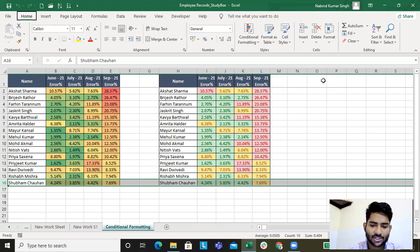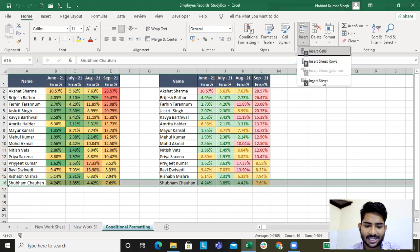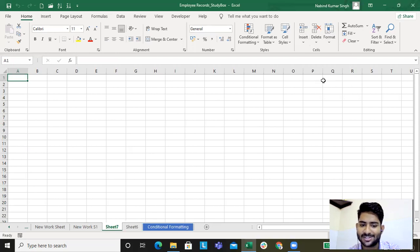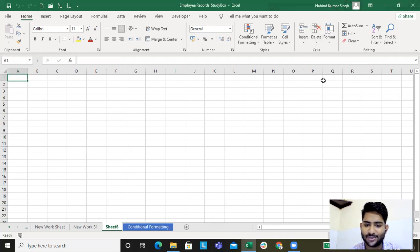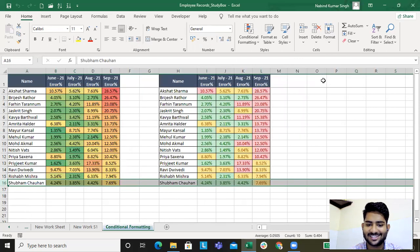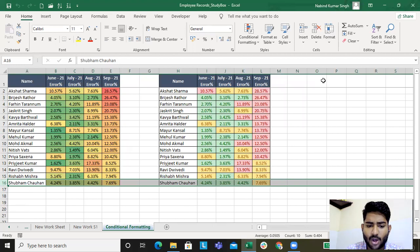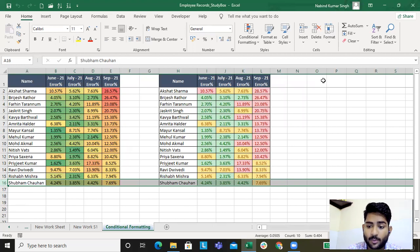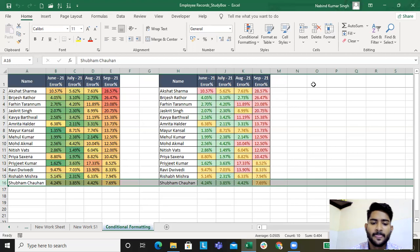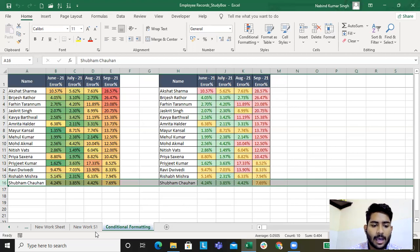To insert a sheet the shortcut is Alt+H+I+S — I for insert, S for sheet. So Alt+H+D+S to delete a sheet, and Alt+H+I+S to insert a sheet. These are common Excel shortcuts required while working — they will make the process faster.